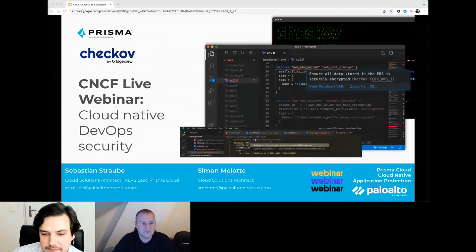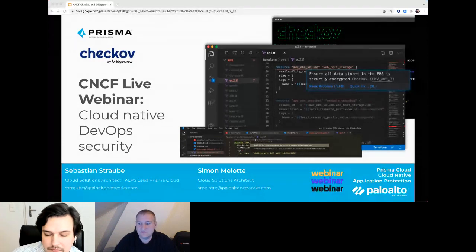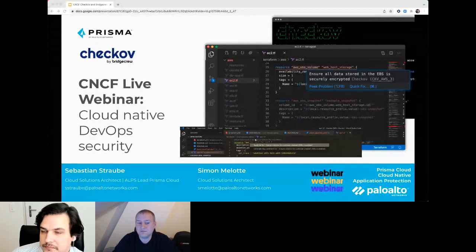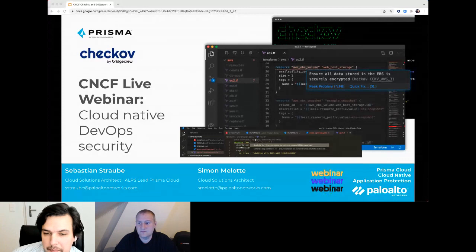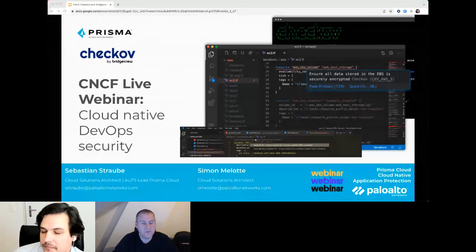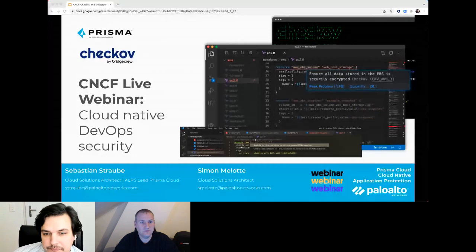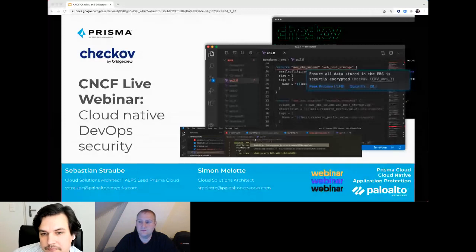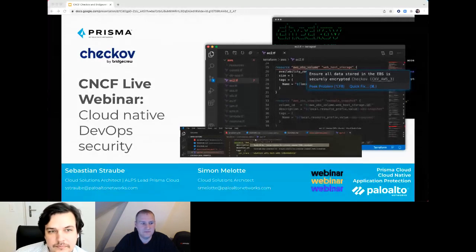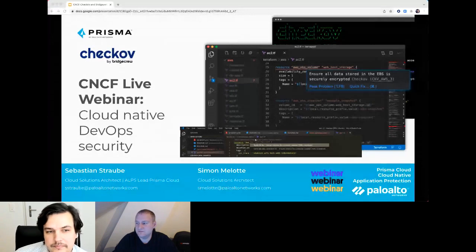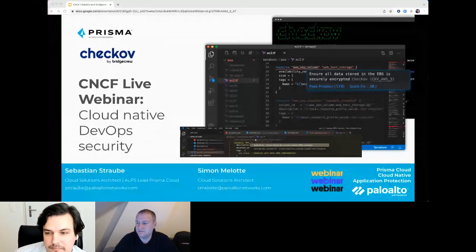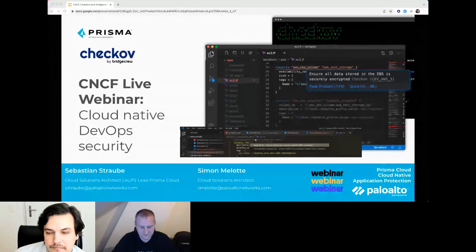A few housekeeping items before we get started. During the webinar, you're not able to speak as an attendee. There's a Q&A box on the right-hand side of your screen — please feel free to drop your questions in there and we'll get to as many as we can at the end. This is an official CNCF webinar subject to the CNCF code of conduct. Please be respectful of all fellow participants and presenters. The recording and slides will be posted later today to the CNCF online programs page at community.cncf.io, and also available via your registration link and on our YouTube playlist.